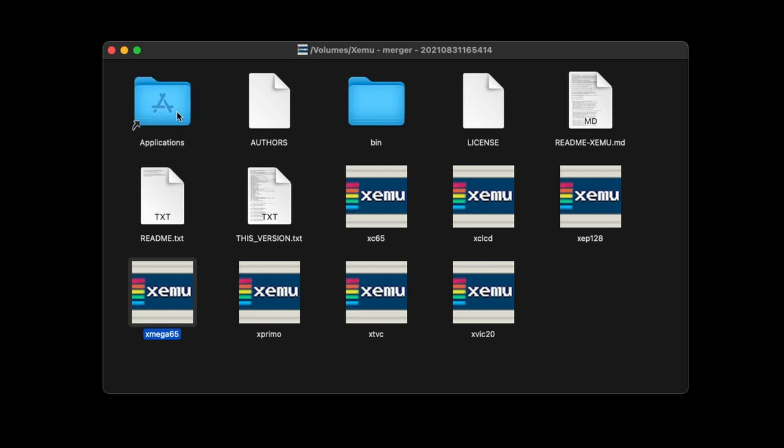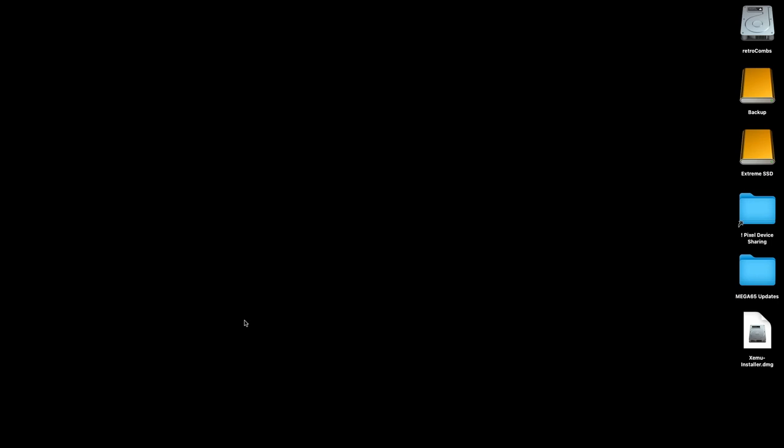We want to take this one right here and drag it to the Applications folder. Now that application is, for all intents and purposes, installed on our Mac. I am not going to delete my DMG file, but I am going to go ahead and eject. With the application installed, we're now ready to run the emulator.